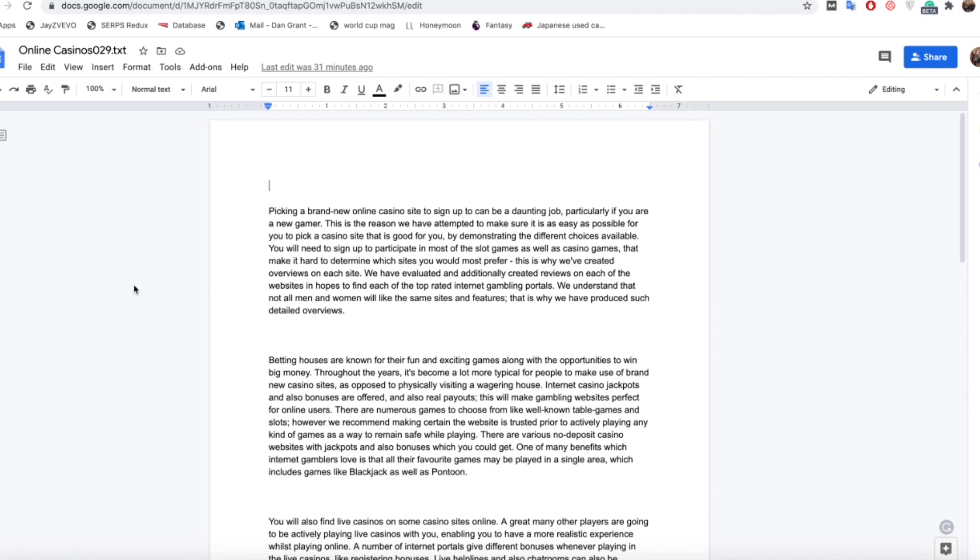Now how this plagiarism tool works is if you've already got an article uploaded on your website and cached within Google, if you upload that into Grammarly it will notice it's already uploaded and come back with 100% plagiarism score as it will be referring back to the article that's already online.